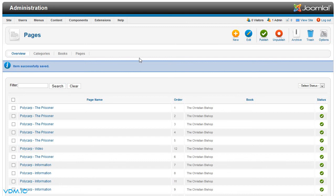Once you've added a few pages to your book, you add this book to a menu link, and this we'll look at in the next lesson.